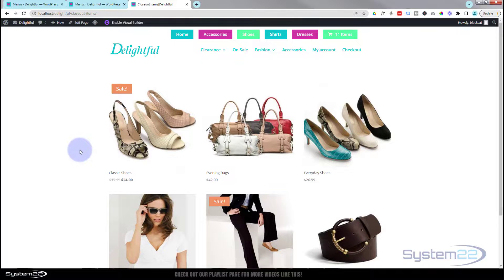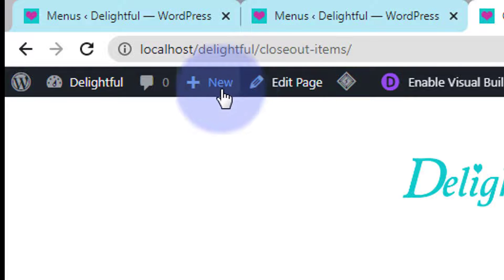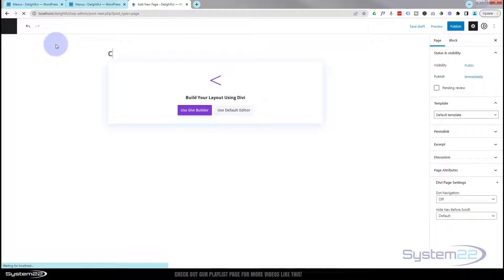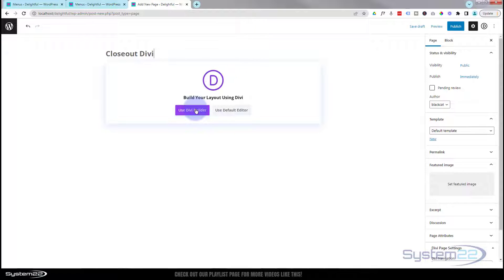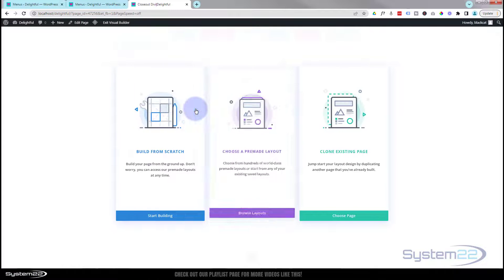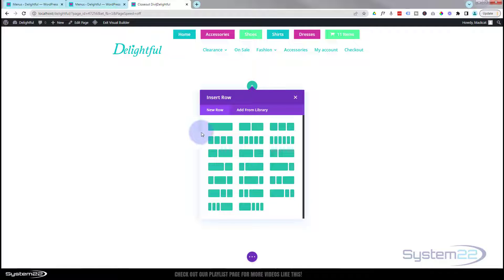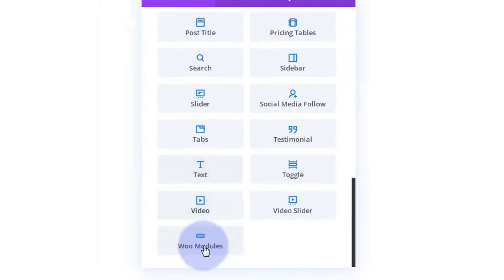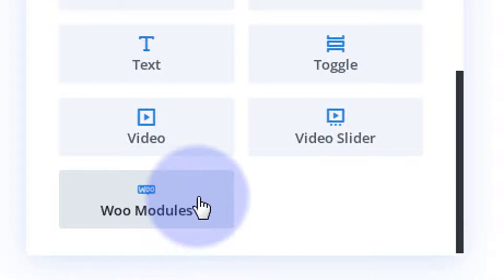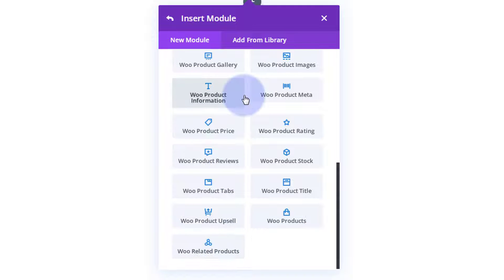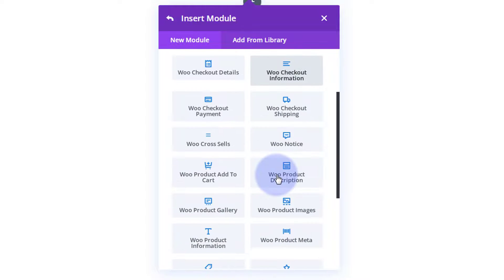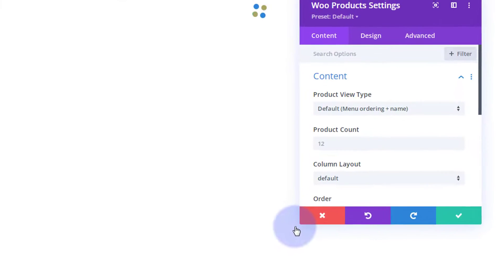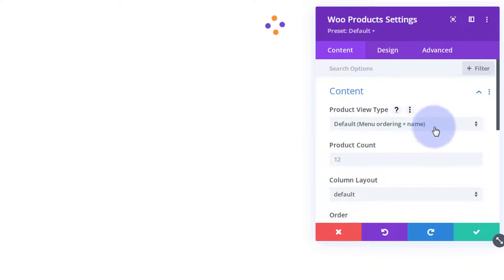The third and final way is using the Divi Woo modules — another really easy way to do it. Let's add a new page and call it 'Closeout Divi' so we know which it is. We'll use the Divi Builder again, build from scratch, and add a single column. This time I'm going to go down to the Woo modules at the bottom. You'll only see this if you've got WooCommerce installed. I'm going to click on that and it gives us a whole bunch of new tools to display our products with.